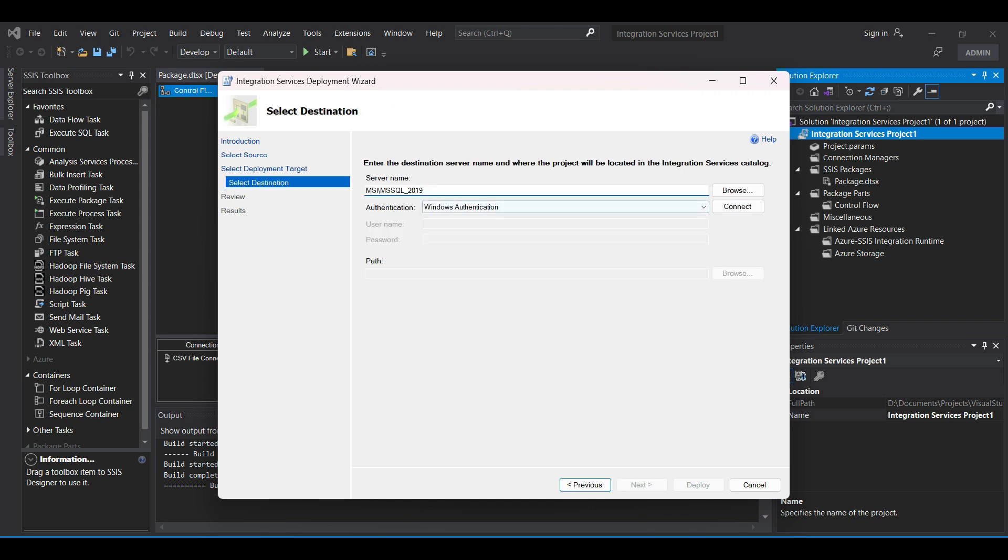You can type in the server name and instance or see if this is an option under Browse. Be sure to select Windows authentication if available. We set our Windows account up as an admin in our previous video on installing SQL Server on our desktop. See that video for more details.